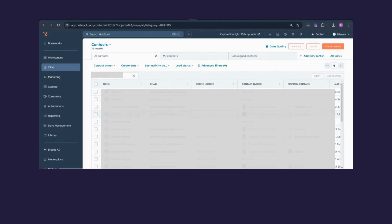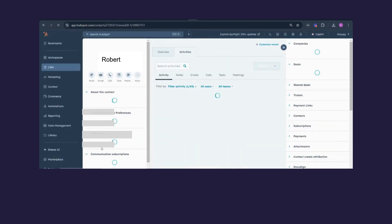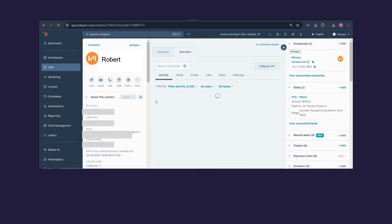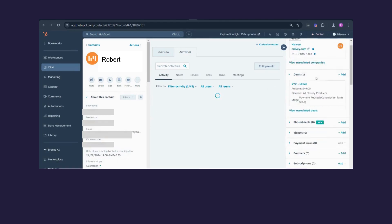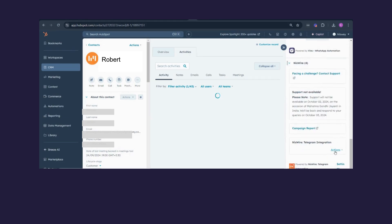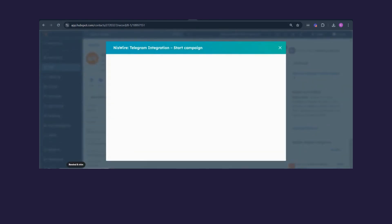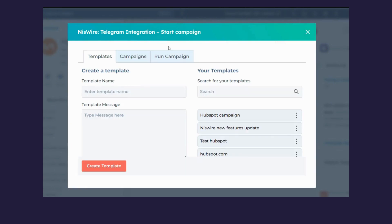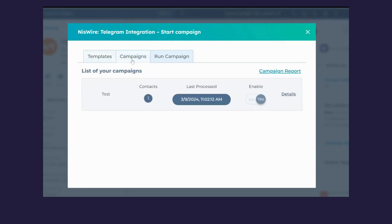Now I'm going to show you how to view campaign reports on NisWire. Search for any contact on HubSpot, open the contact, navigate to the NisWire CRM card, click on Actions, then click on Start Campaign. You'll be shown a screen — click on Campaigns to see the list of your campaigns, then click on Details.